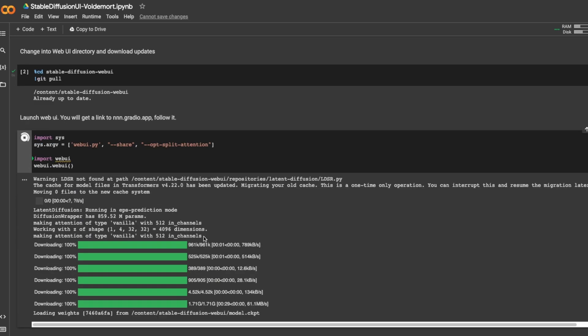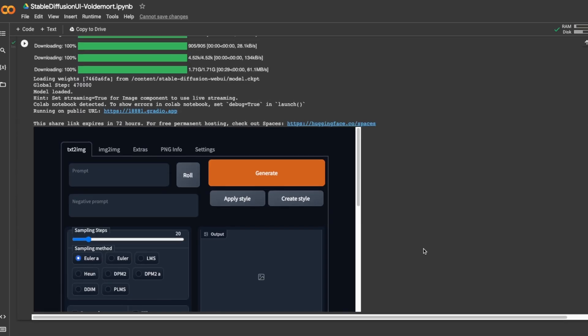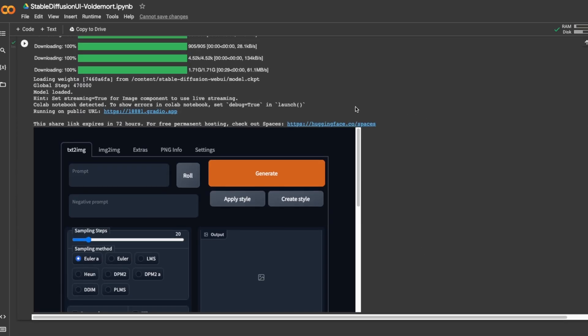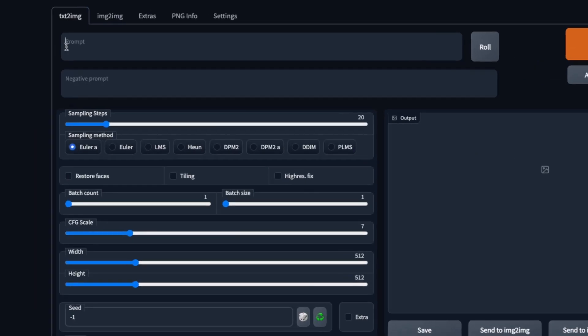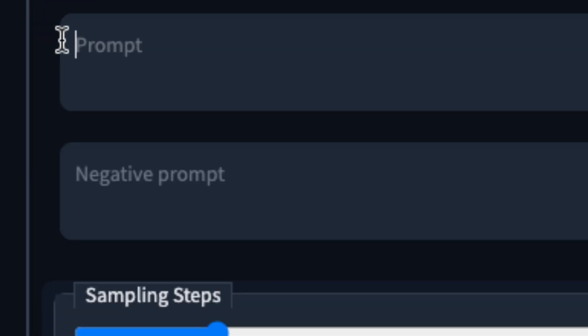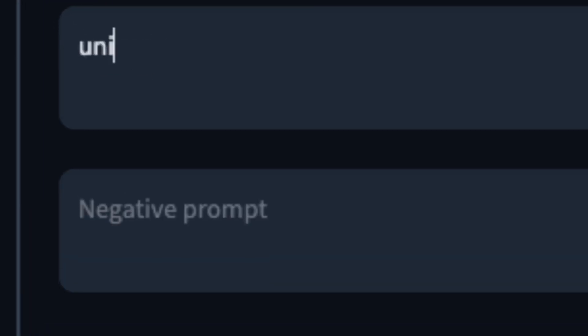I'm going to fast forward this part. Ah, here is the web UI. Notice that this link is going to expire in 72 hours. We can click on the link to open in a new tab to better visualize the content. Let's give it a first try.